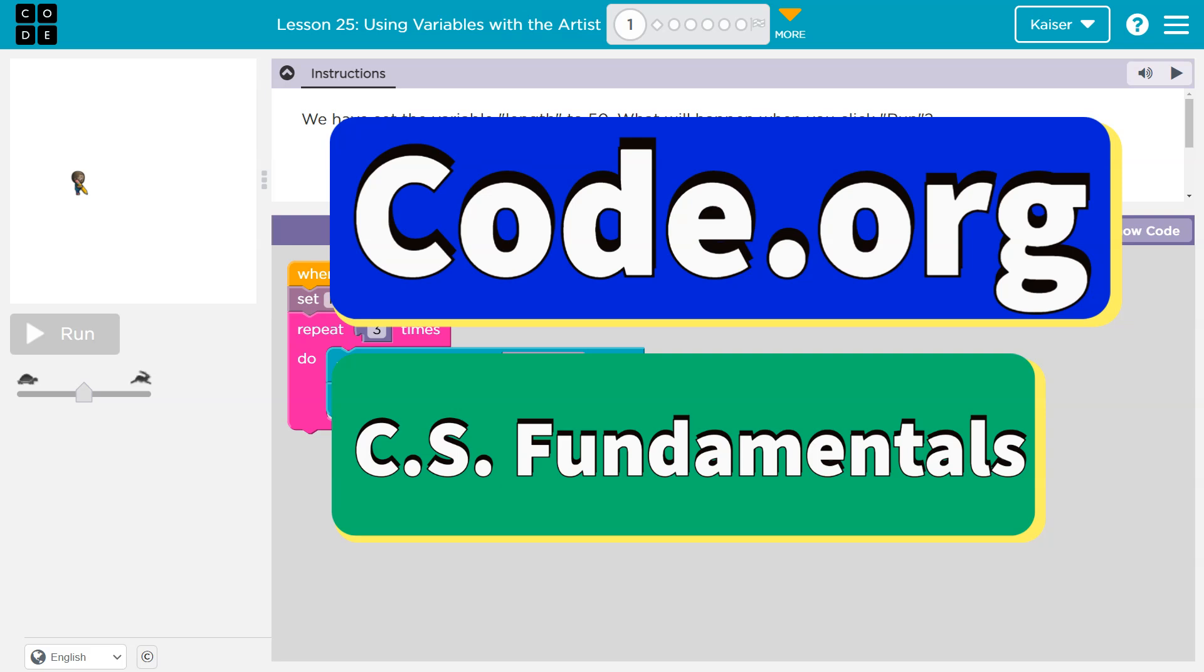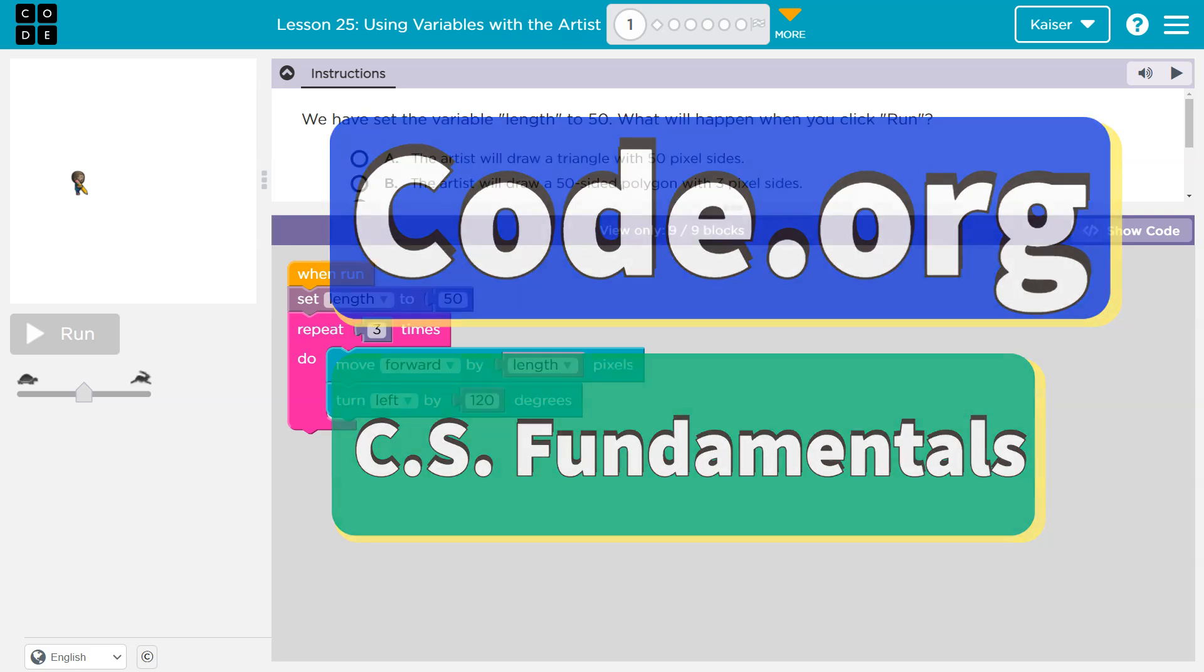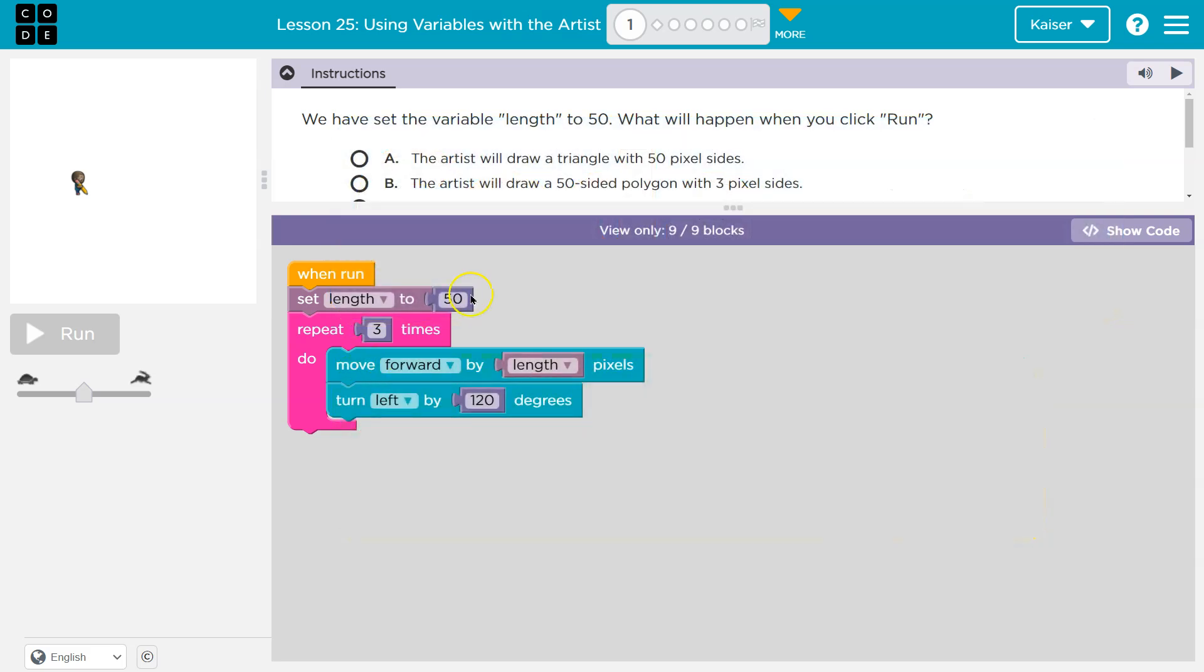This is code.org. Let's see what we're doing. We have set the variable length to 50. What will happen when you click run?